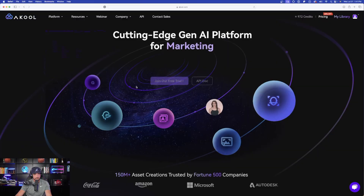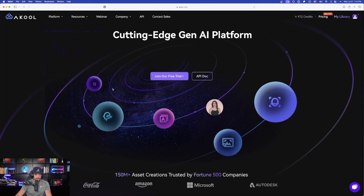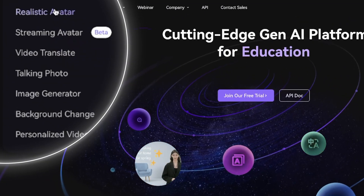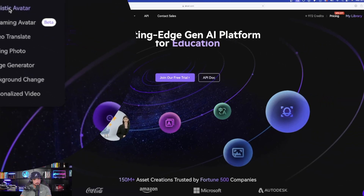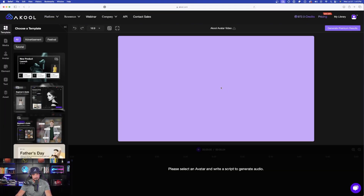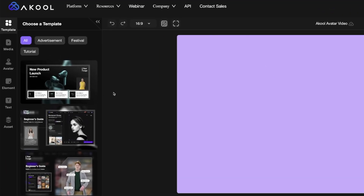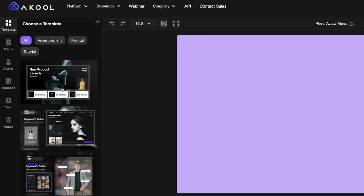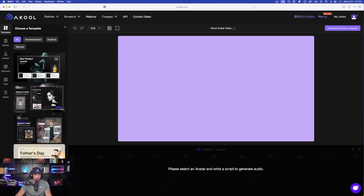Now moving on, let me show you one of the things that really works well, and this is going to be Realistic Avatars. We're back on the home page. To find Realistic Avatars, go underneath Platform and select Realistic Avatar. It's so easy to start the process. Here is the page you're going to get — already we have all these cool options on the left hand side, and if you wanted to create tutorials there are a few templates to choose from.